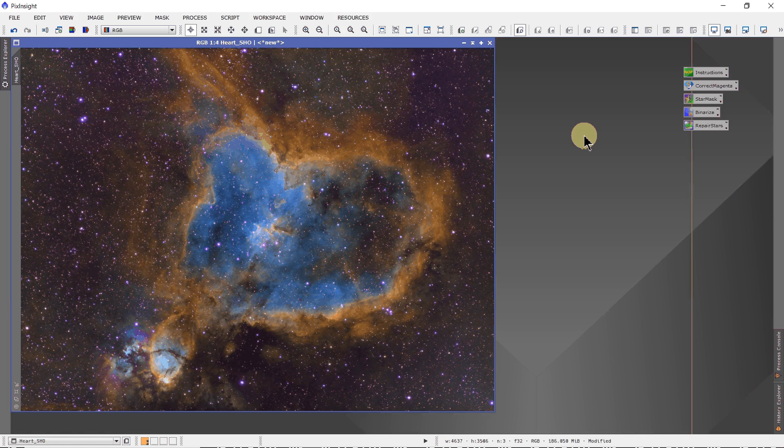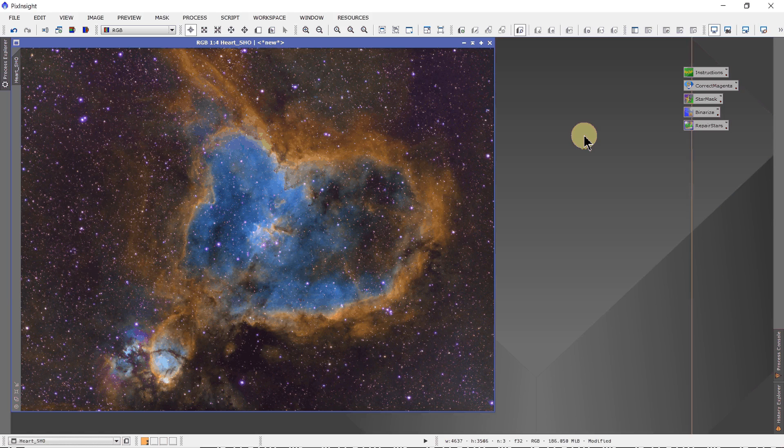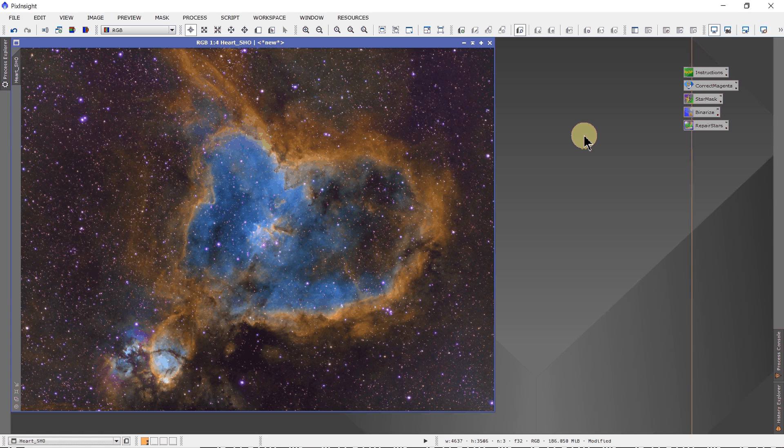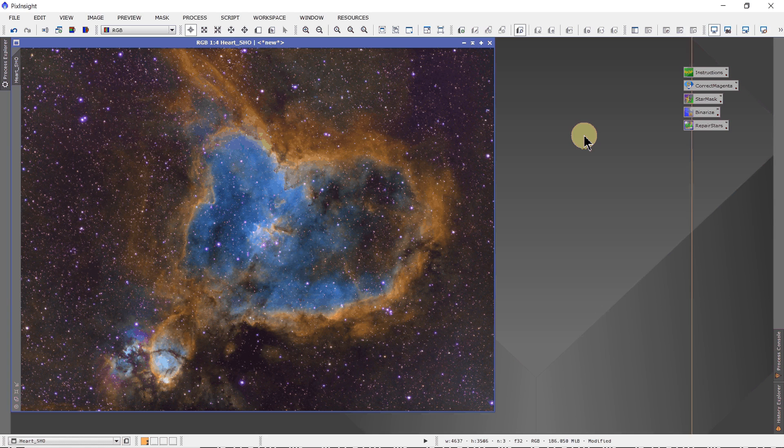Hi, Steve King here. This tutorial is going to show how using PixInsight one can remove magenta from only the stars in the image and not from any of the nebulosity anywhere else in the image.